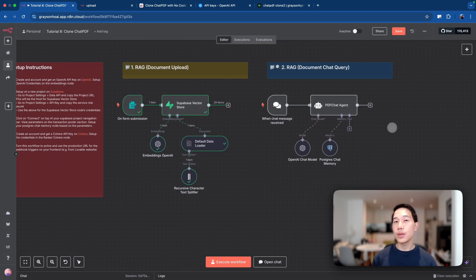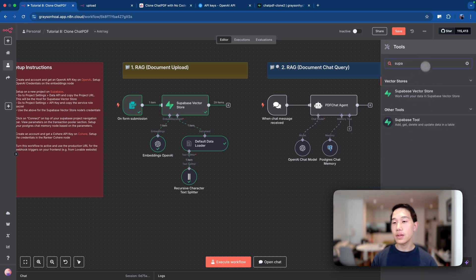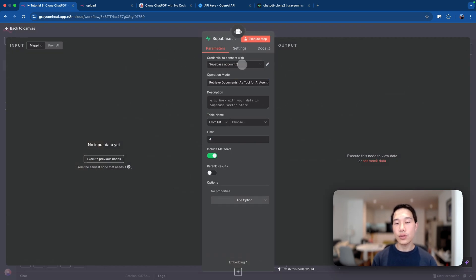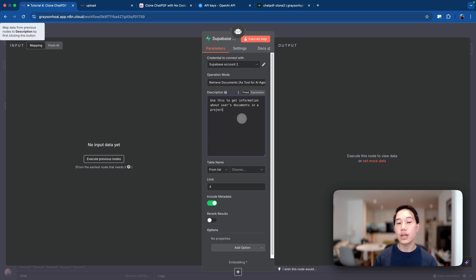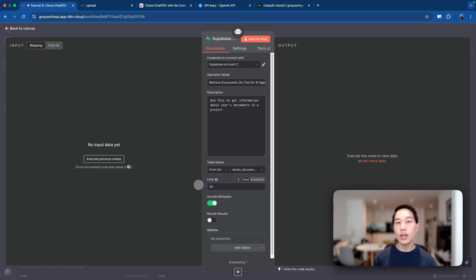Going back to the canvas, the last thing we need to do is give the AI agent access to our Superbase vector store so it can retrieve the chunks, re-rank them, and generate an answer. Click on the tool button and search for 'Superbase' — you'll find the Superbase vector store. Use the same credentials we just set up, leave the operation mode as 'retrieve documents,' and in the description, paste 'use this to get information about users' documents in the project.' Set the table name to vector_documents and the limit to 20 chunks for re-ranking.